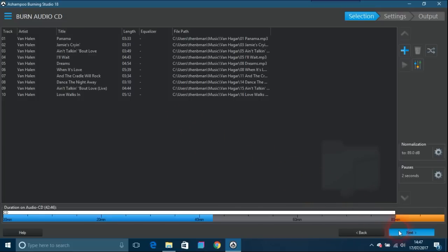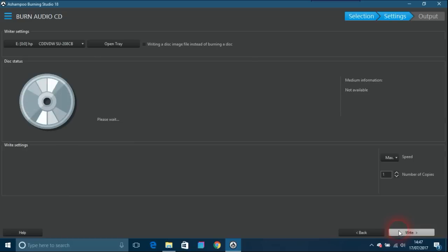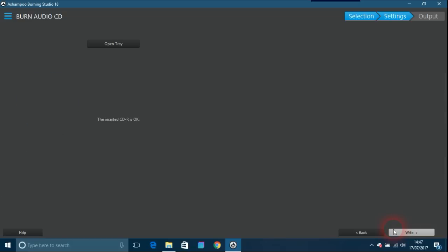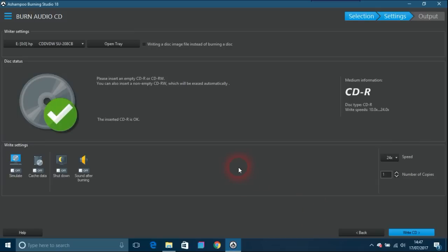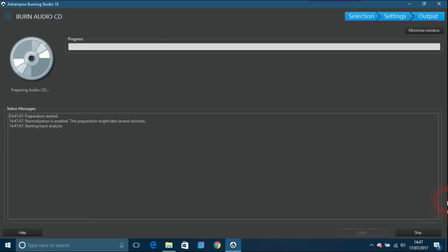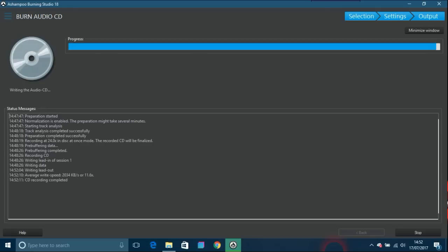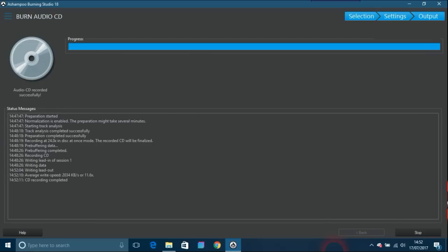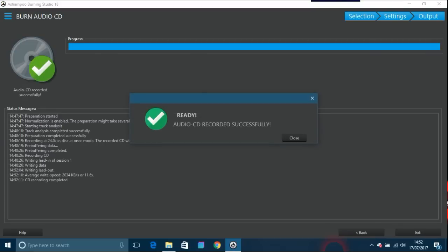The inserted CD-R is okay, so that's fine. It's looked for it and found it. So you just write CD, you just click on that, and basically you wait until it's finished. OK, so that's taken four minutes to do that.